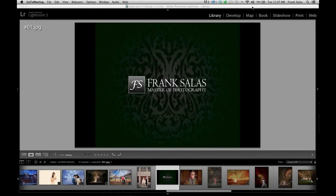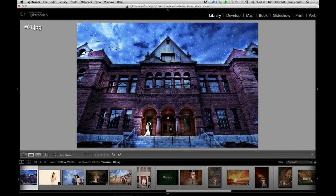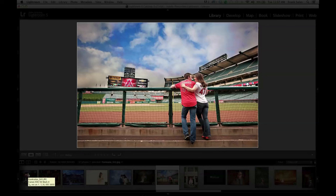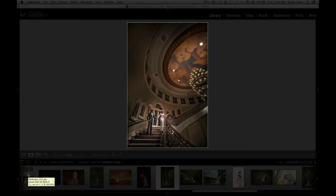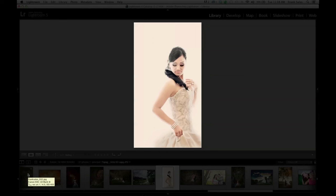Throughout the week we're meeting with couples, designing and building albums, editing and retouching. What's exciting is to share one of my favorite tools. Most of us use Photoshop, and certainly Lightroom or Aperture to convert files. I'll give you as much as I can in our time together.